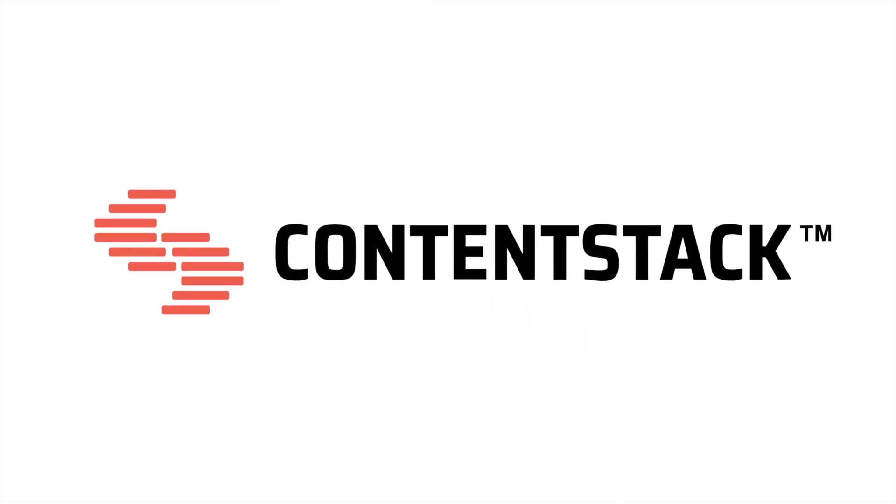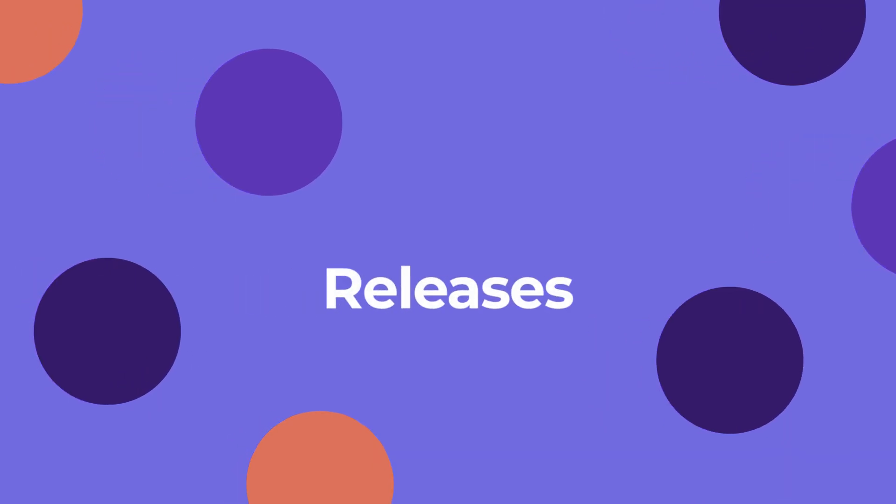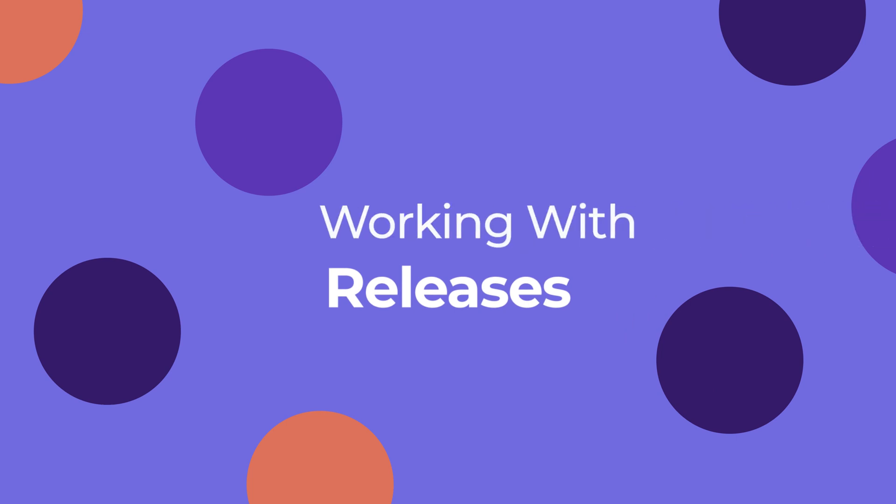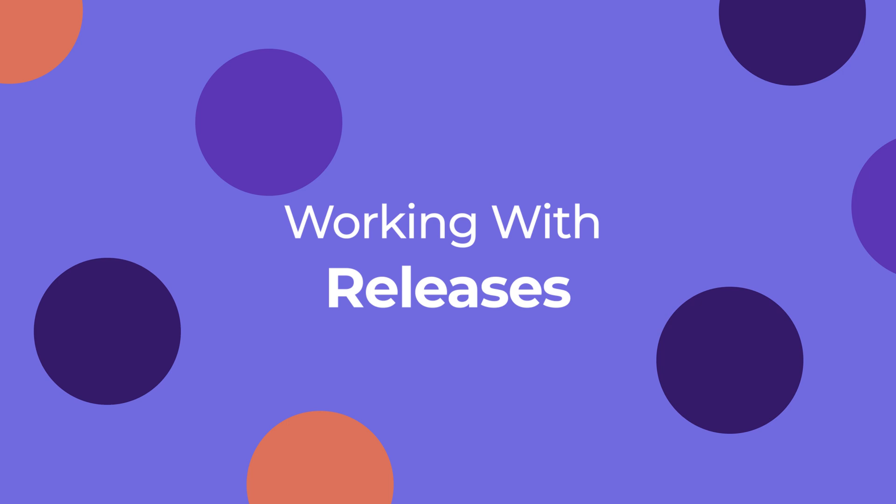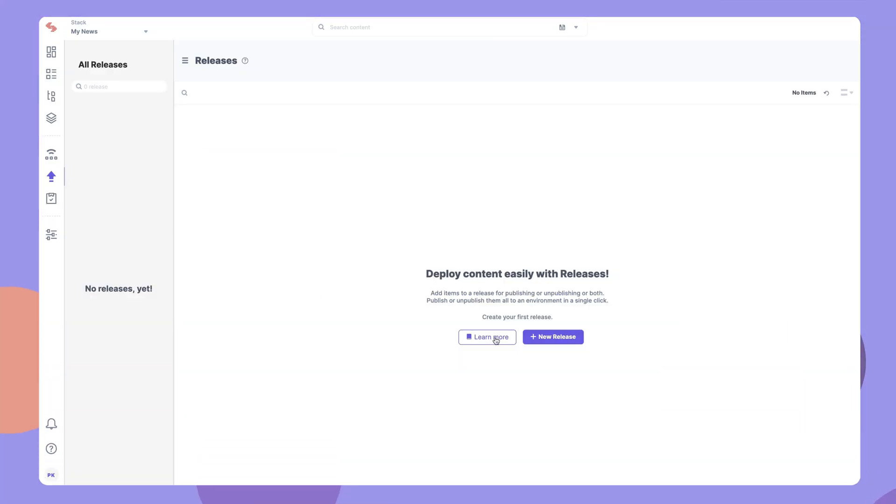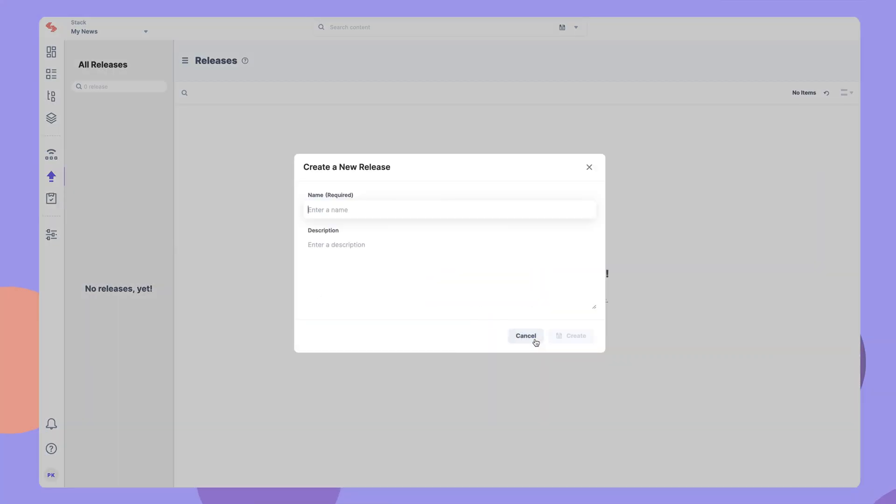Hello and welcome to ContentStack. This video explains releases and how they complement the process of content publishing. Releases are groups of entries and assets which are published or unpublished together as a set rather than publishing one by one.